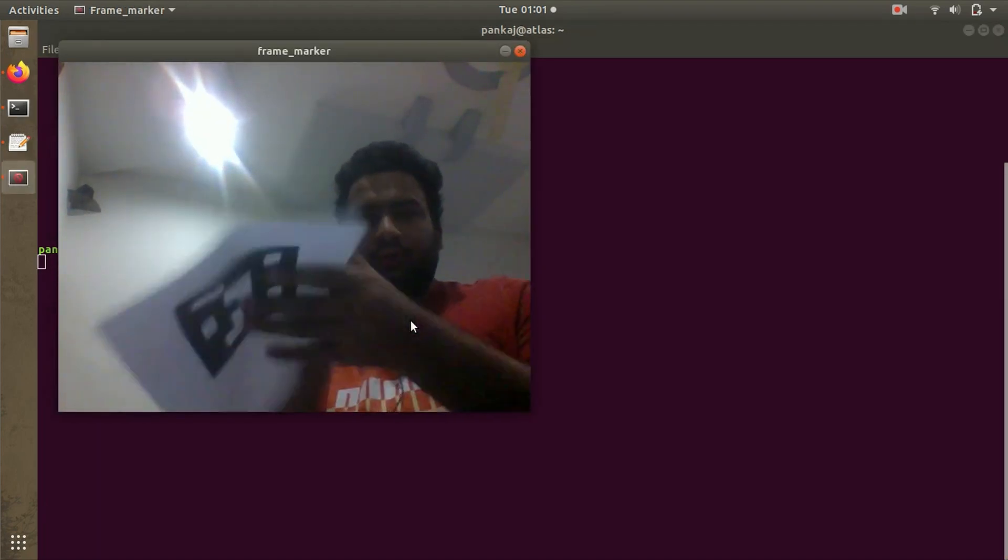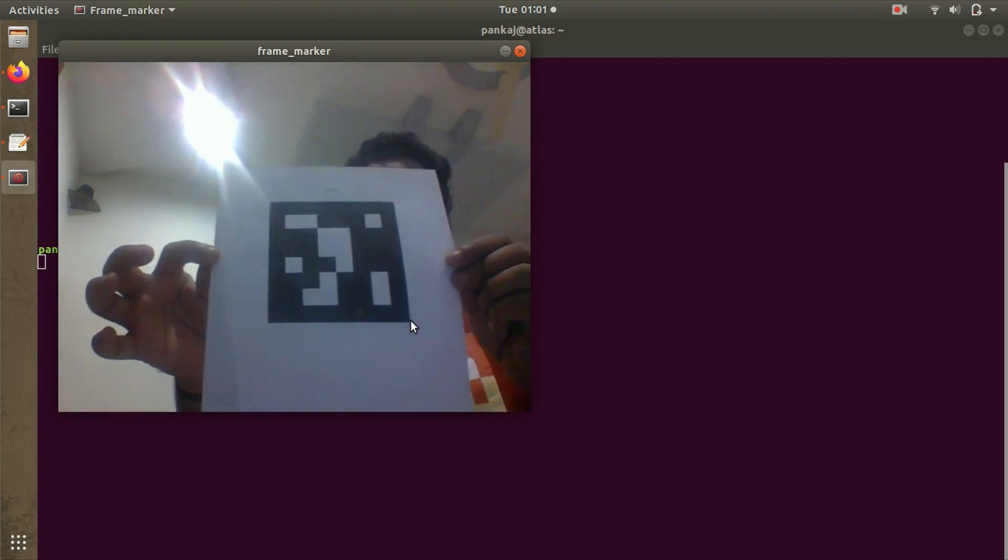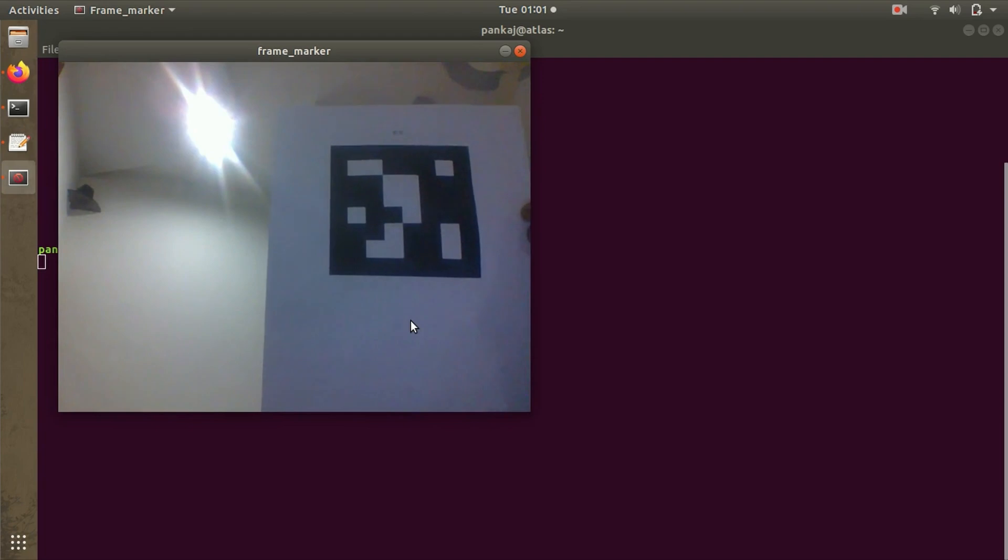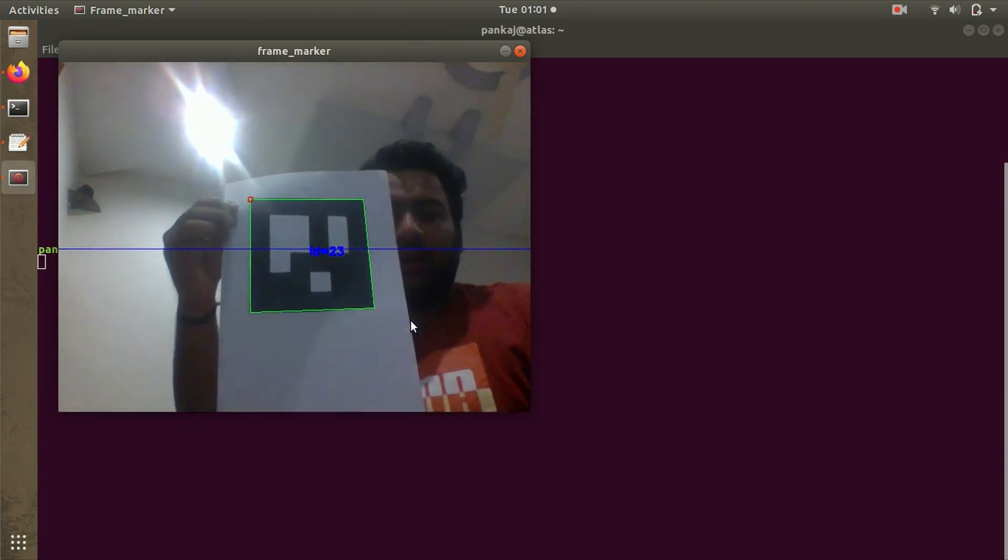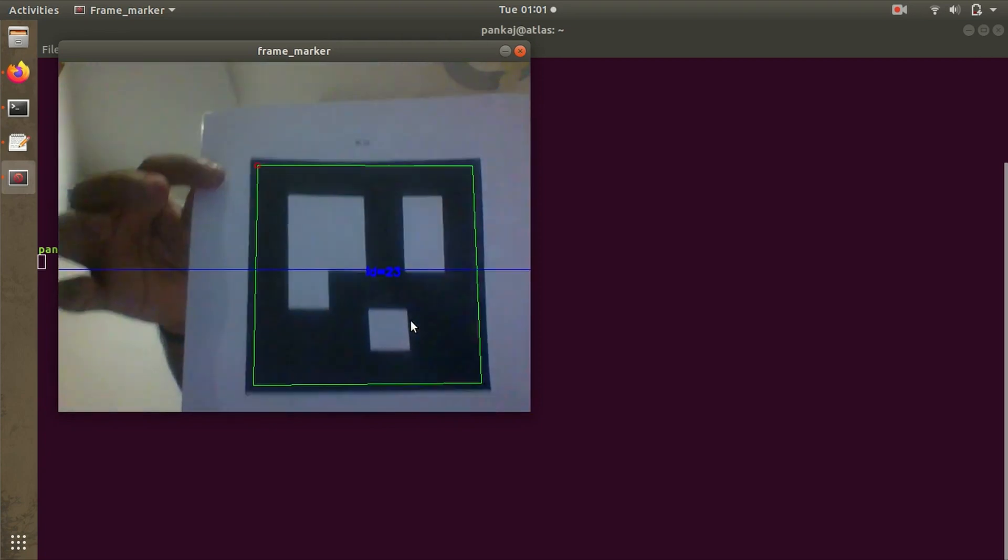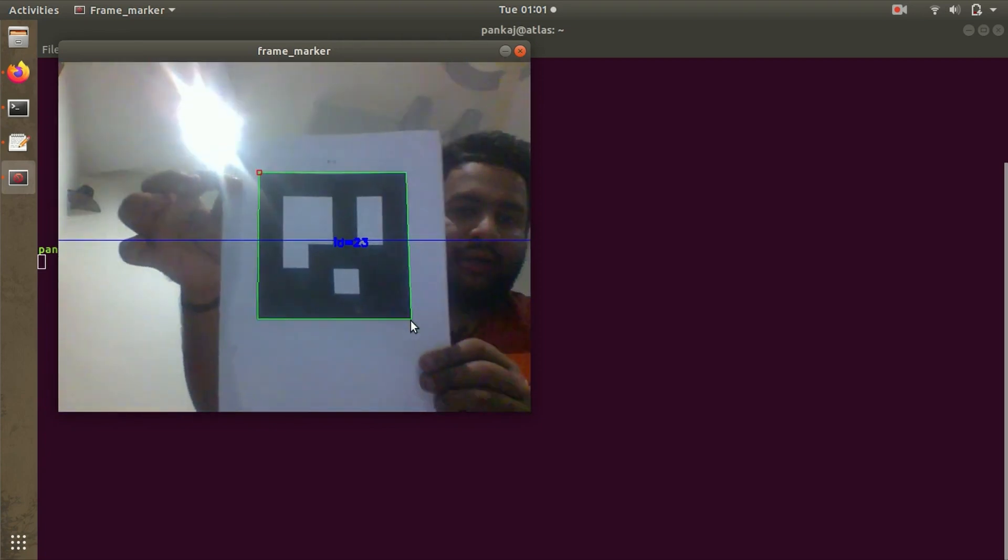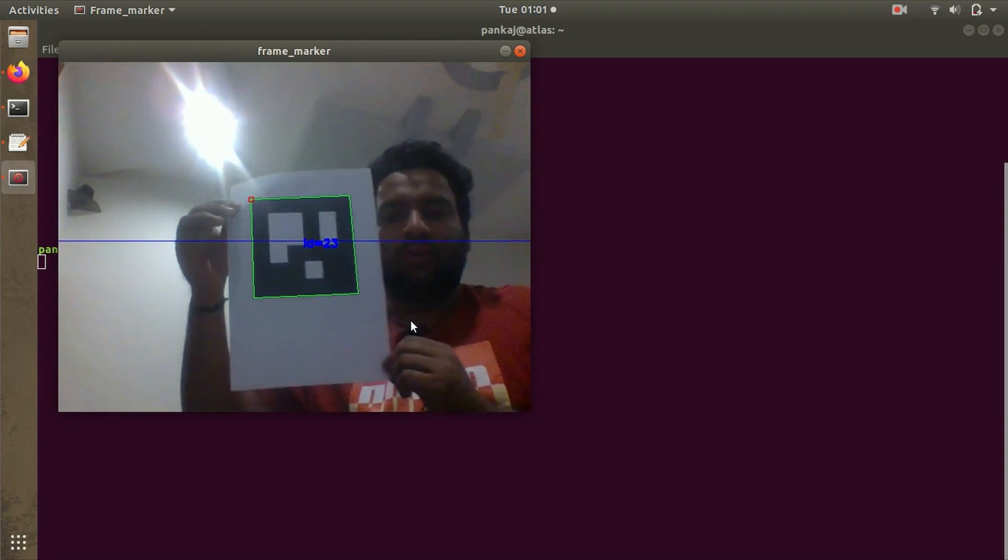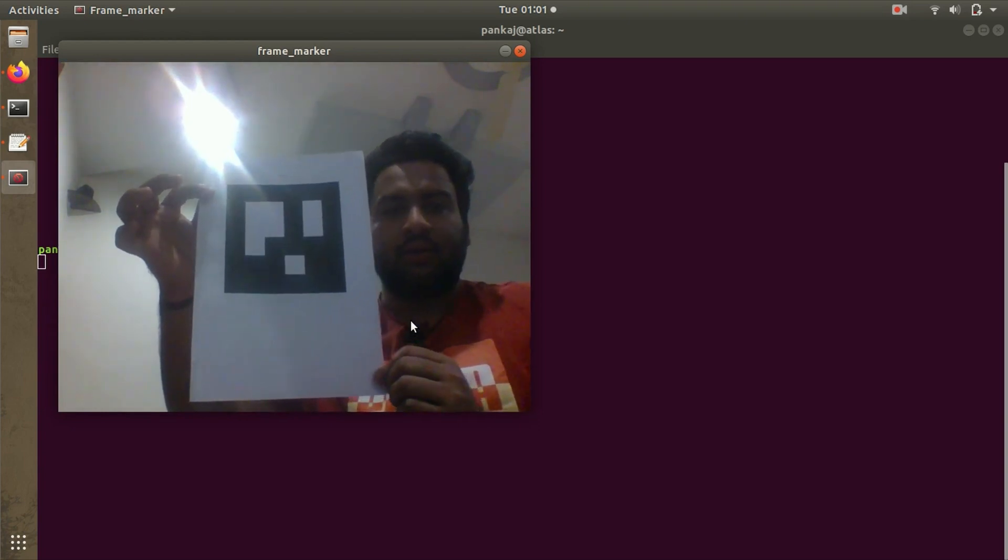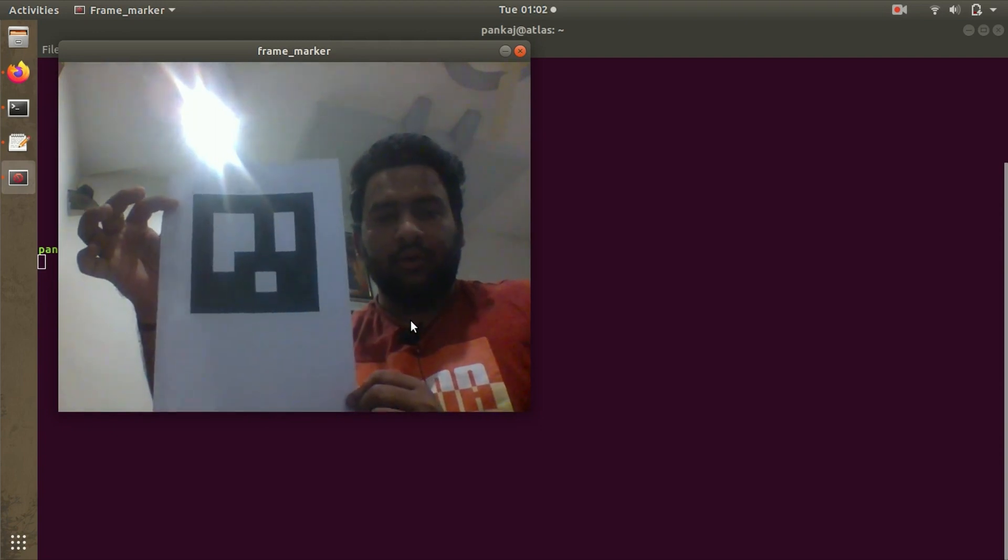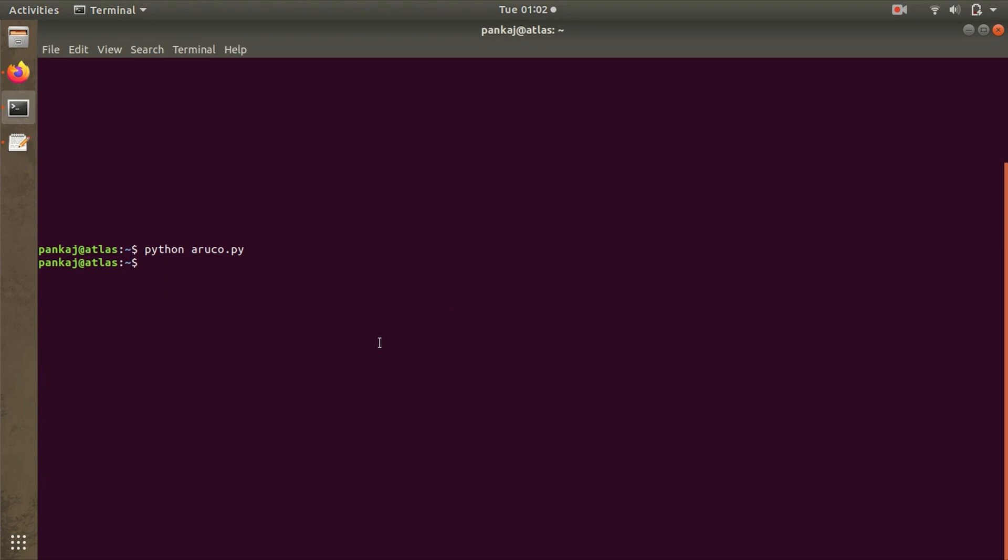This is a 5x5 matrix ArUco marker and you can see it's not detecting. Here we have the ArUco marker with index ID 23 and it's detecting. It can detect as many markers it can spot in this frame. This is a simple demonstration on how detection techniques can be carried out.